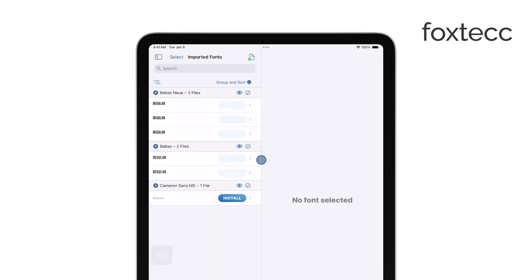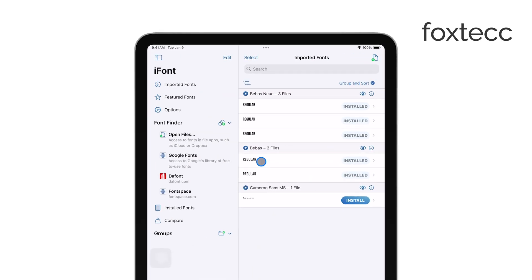Once installed, these fonts will be available for use in compatible apps like Pages or Notes, giving you even more creative flexibility in your projects.